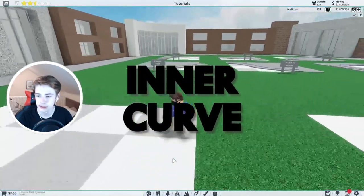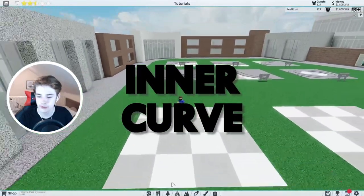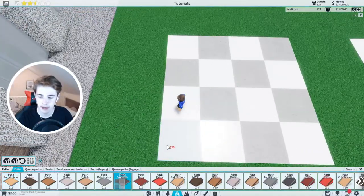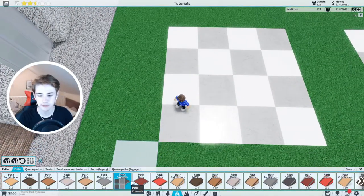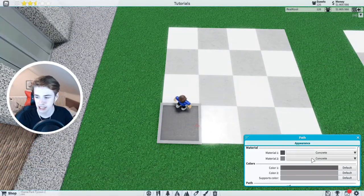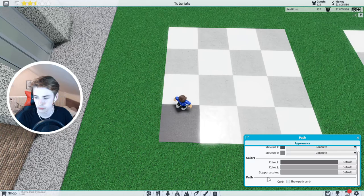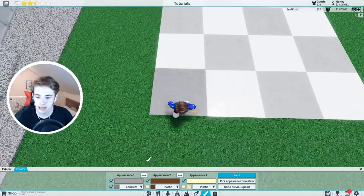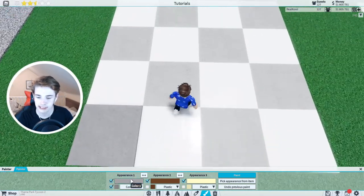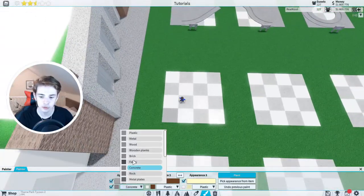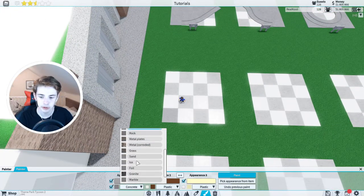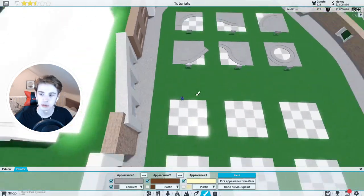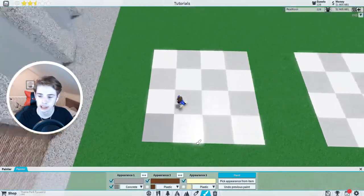Let's get on with it, starting with an inner curve. What I'm going to do here is use concrete paths, which you can find in your paths right here. I'm just going to place one of these down, remove the curves because the curves make this a lot harder, and I'm going to color this light gray. Although you can use whichever material and color you want — that'll still work.